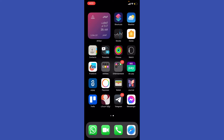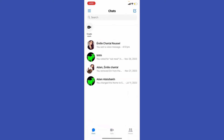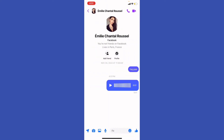Hey guys, how's it going? My name is Adam. Today I'm going to show you how to download voice messages from Messenger. First of all, let's go ahead and enter the Messenger.